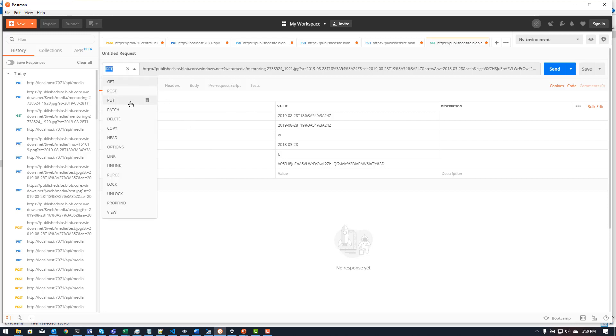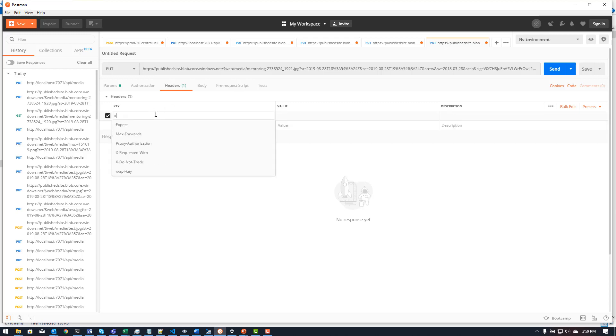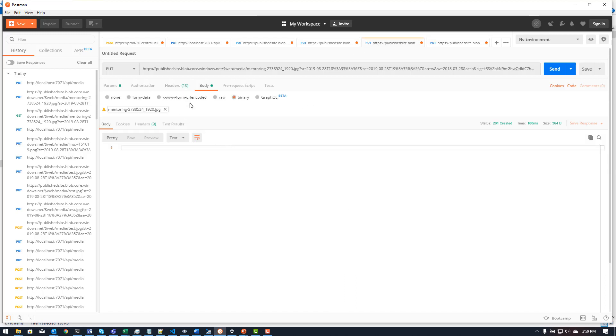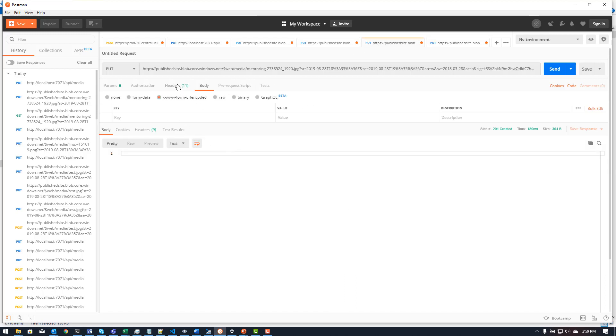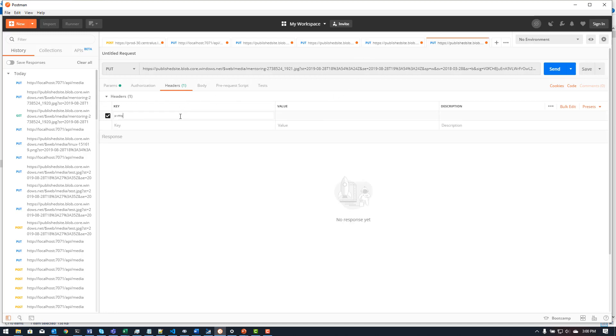Now I need to change the method here to put, and I need to provide a header that tells blob storage what kind of blob I'm going to be uploading to this. So to get the value for this, I'm going to borrow it from one of these I've already done over here. And I'm going to call it x-ms-blob type, and then I'm going to put in block blob. And this tells it what kind of blob this is. It can be a block blob, a page blob, and an append blob. And we've talked about all of those at some point over the past few videos.